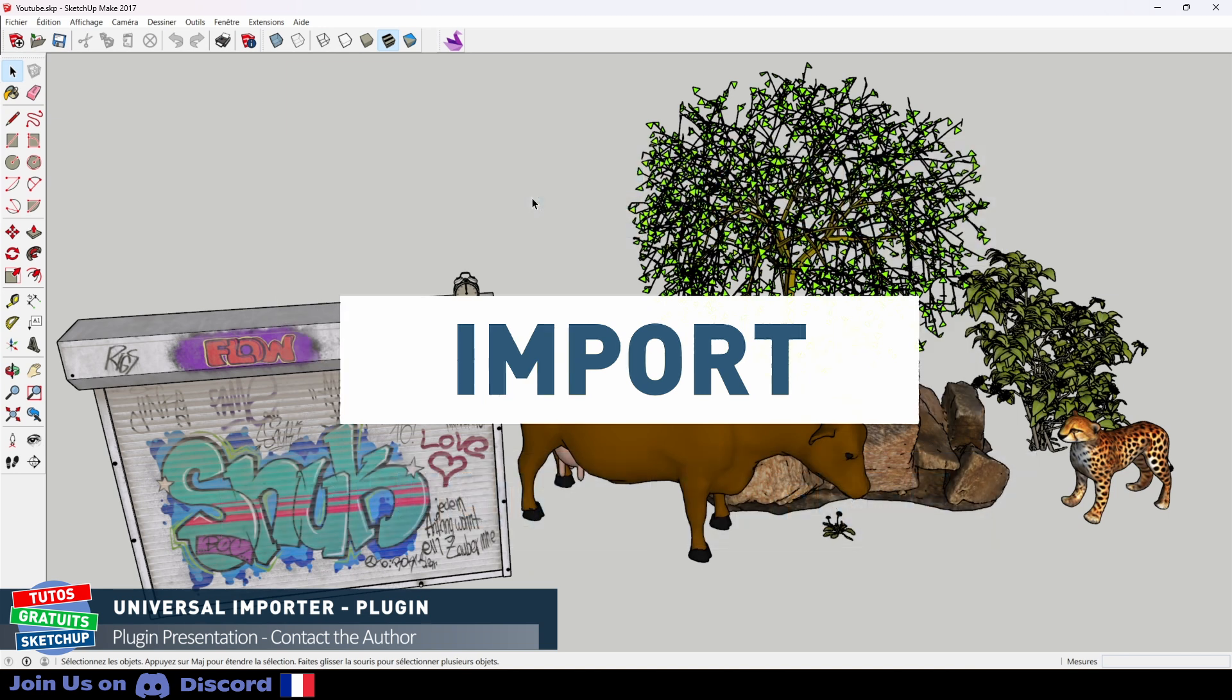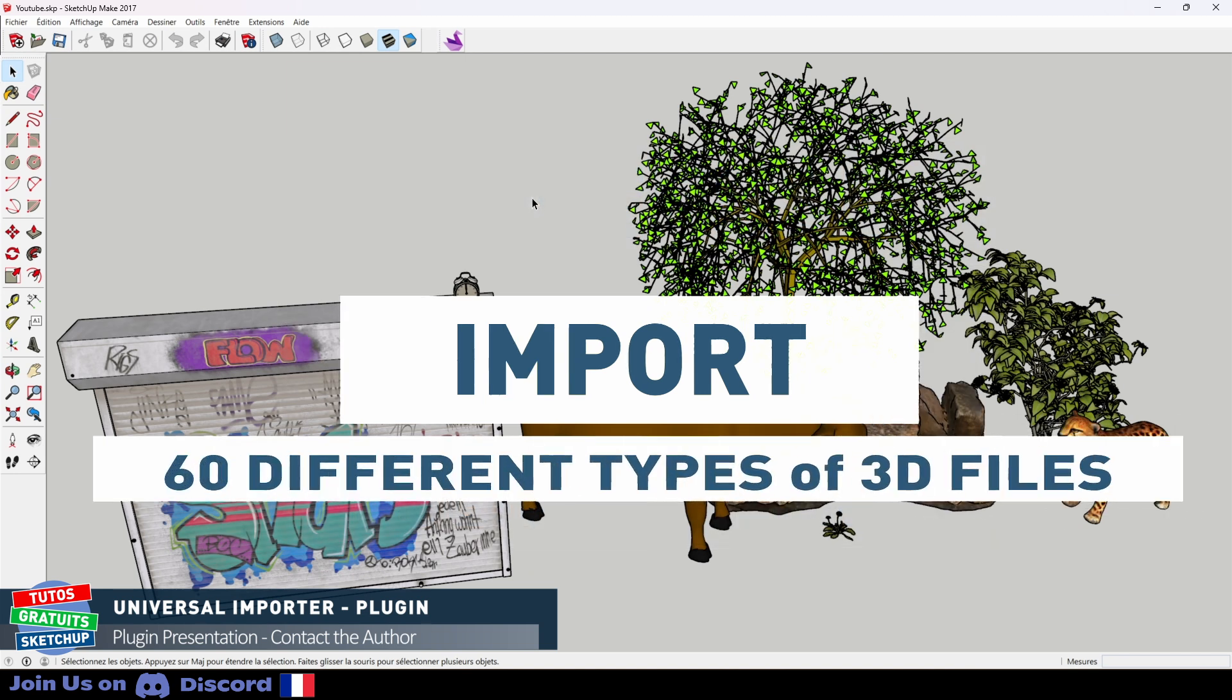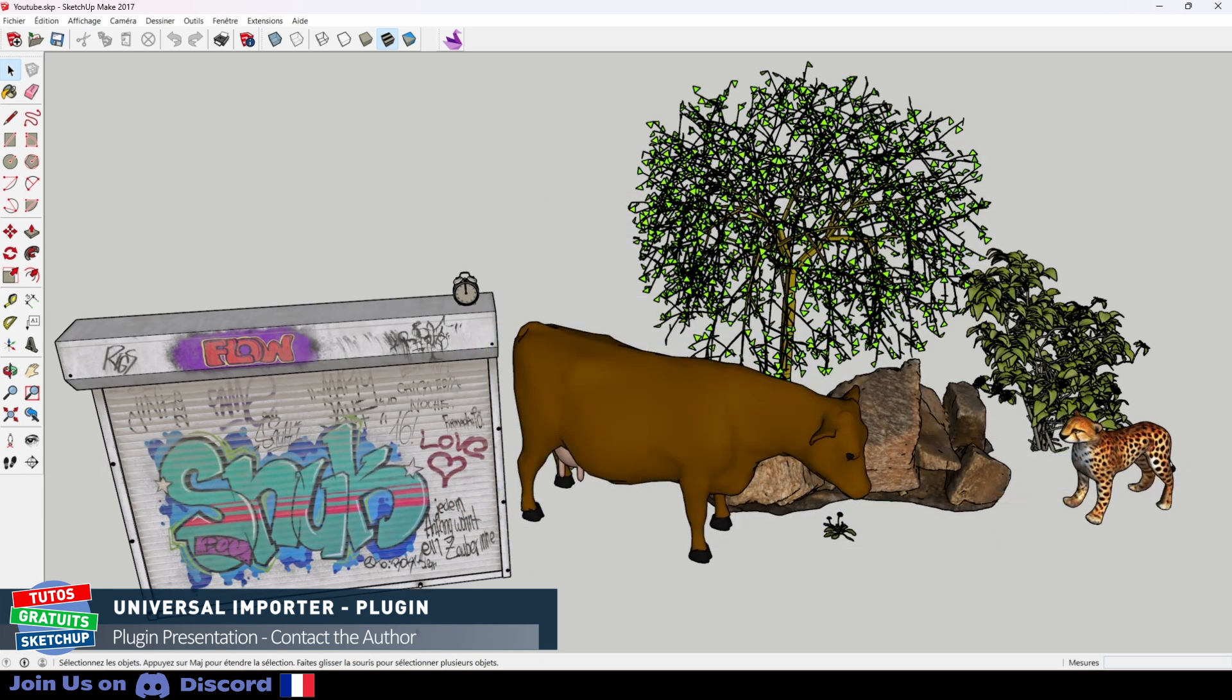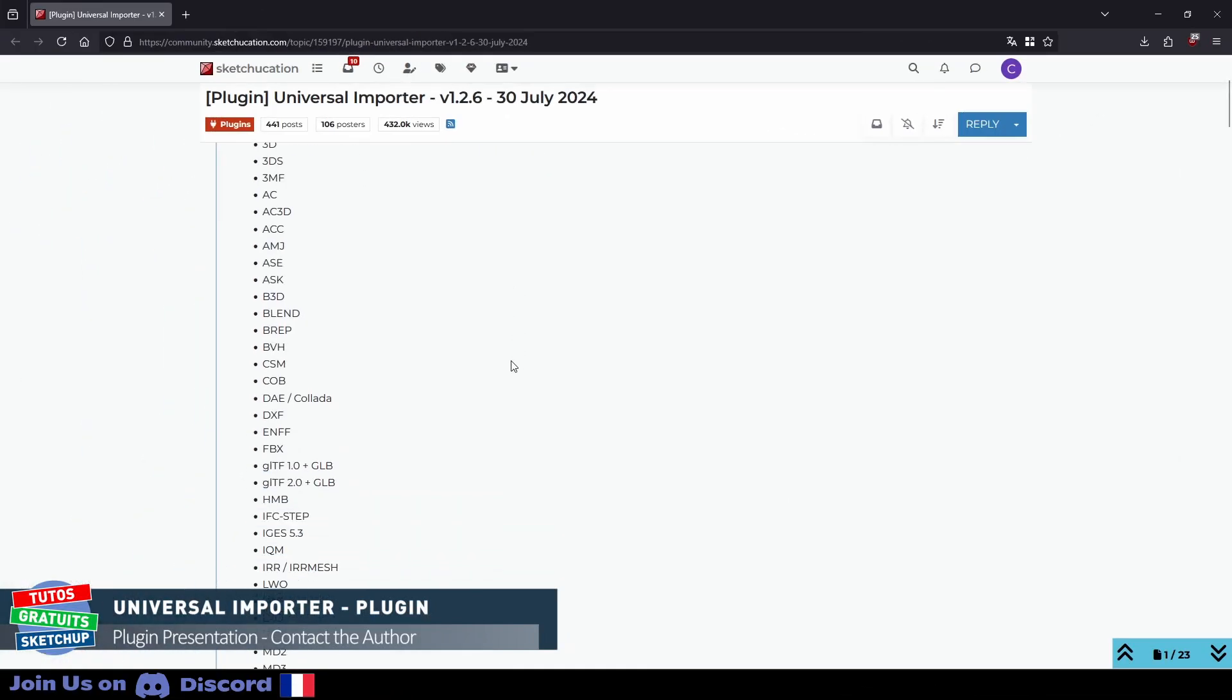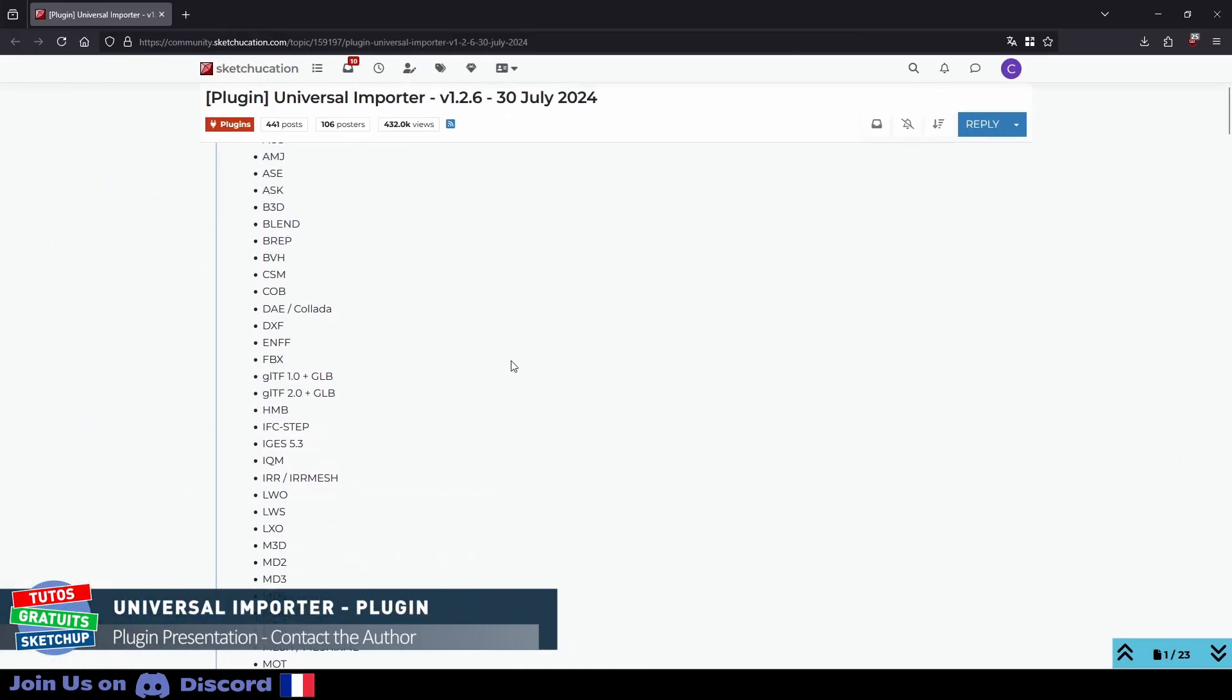It allows you to import 60 different types of 3D files with or without texture. Here is the list of file types supported by this extension.